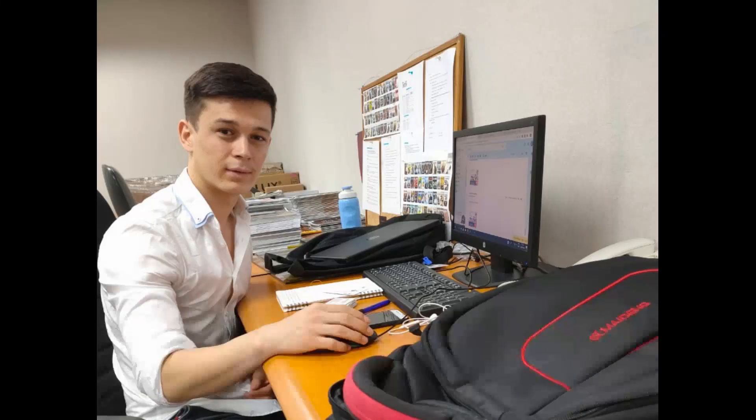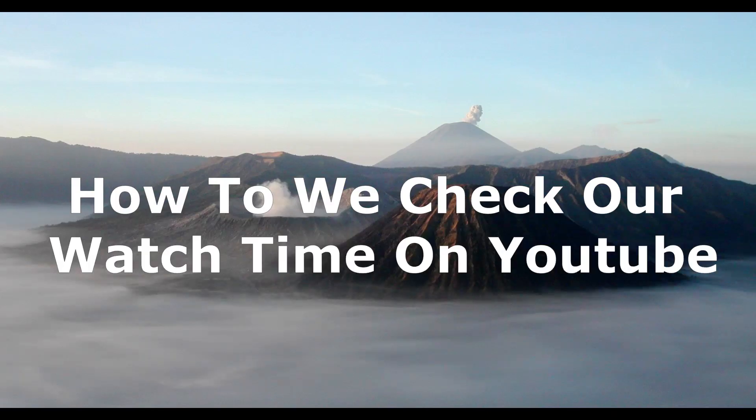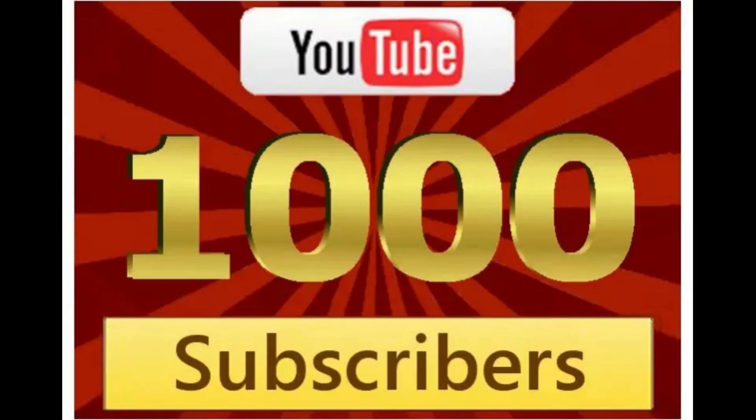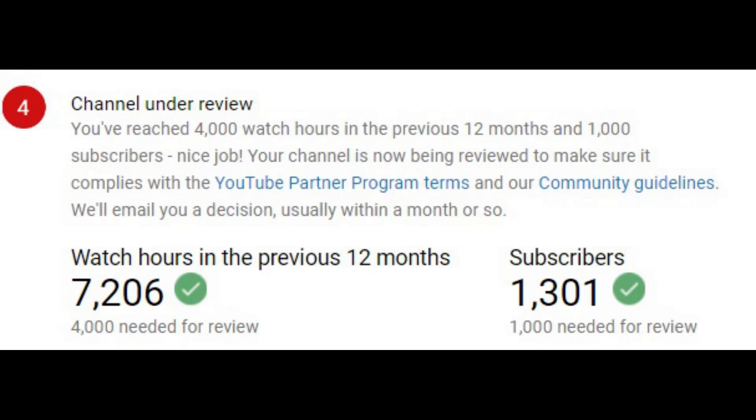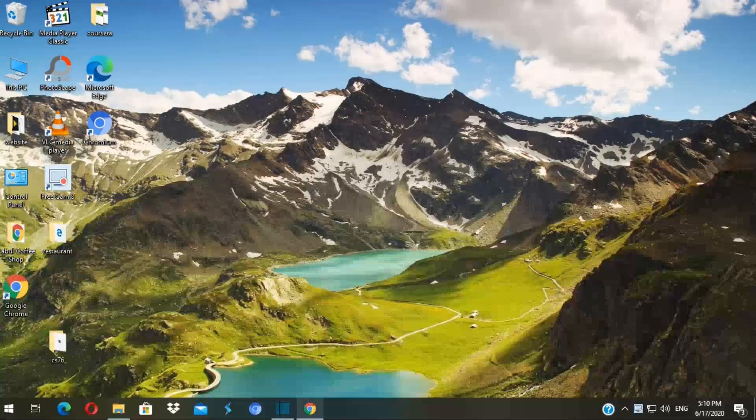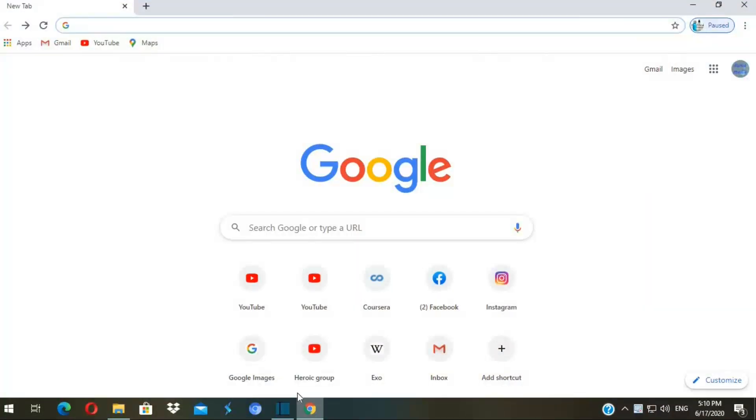Hello guys, it's Hussain here. In this video I want to share with you how to check our watch time. First of all, YouTube requires 4,000 hours of watch time and 1,000 subscribers in one year to be able to monetize your channel. You have to reach 4,000 hours of watch time and 1,000 subscribers in one year to monetize your channel.